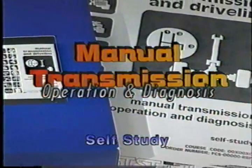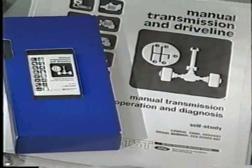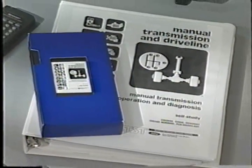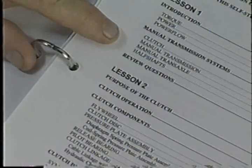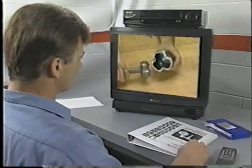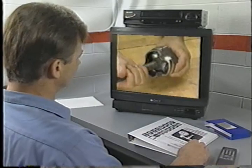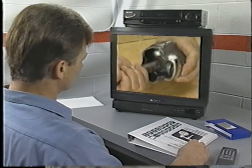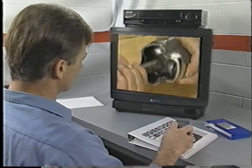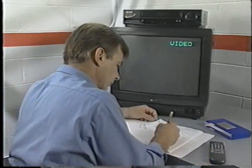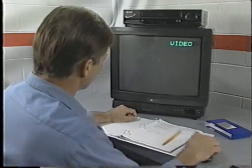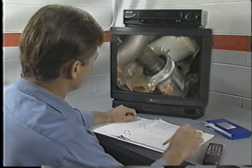This video is part of the manual transmission self-study course. It is designed to be used together with the manual transmission self-study guide. Both the self-study guide and this video are divided into individual lessons that cover specific topics. To achieve the maximum amount of learning from these training tools, first watch the lesson on the video. Then stop the tape and read the corresponding lesson in the self-study guide. After answering the review questions in the self-study guide, restart the video and follow the same procedure for the next lesson.